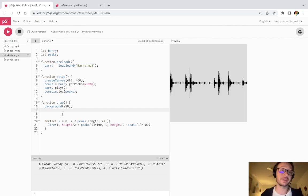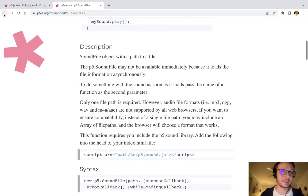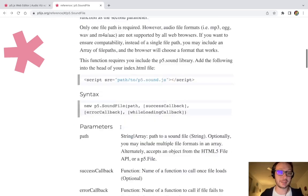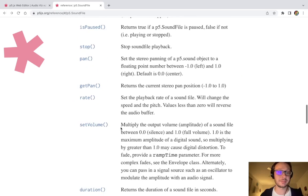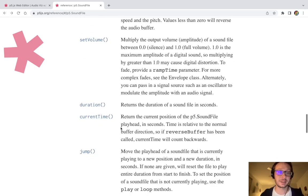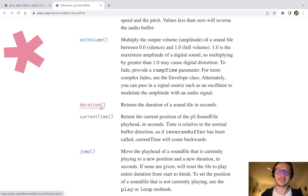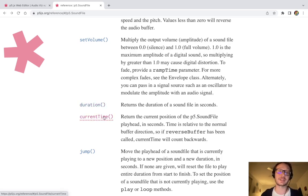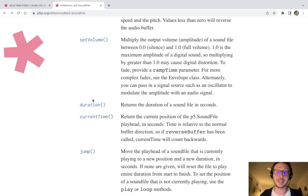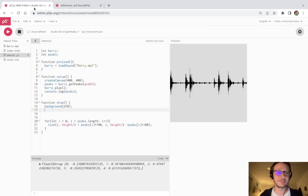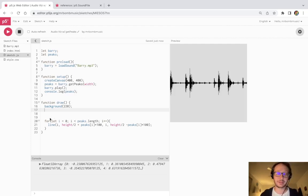And so to do that, I'm going to need two more methods from the sound file object. And those methods are going to be duration and current time. So duration is going to be the entire length of the audio file that I have. And current time will return the specific time or position of the sound file at any given moment. And if it's in draw, it's going to constantly be updating as the draw loop goes.